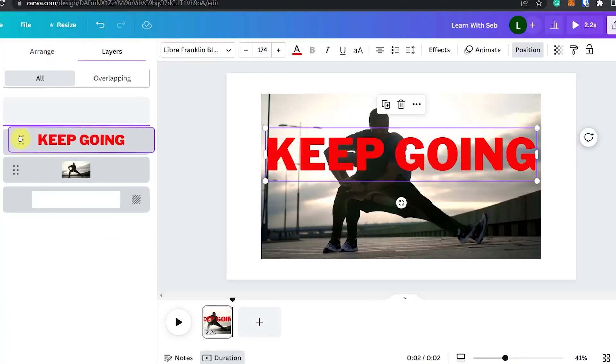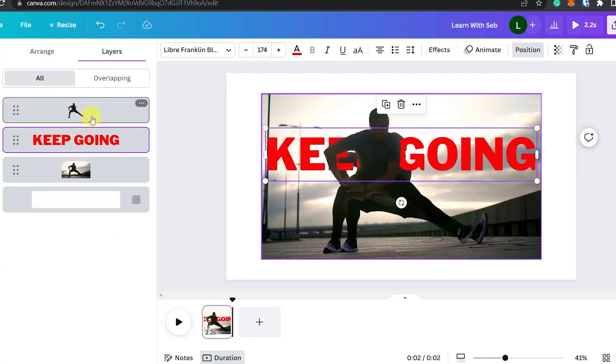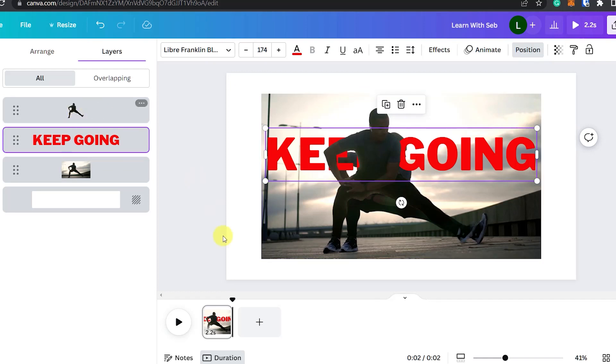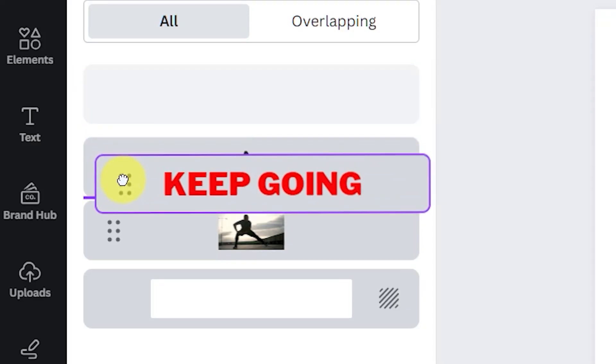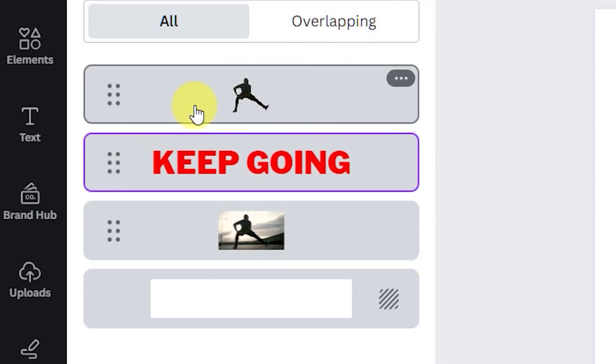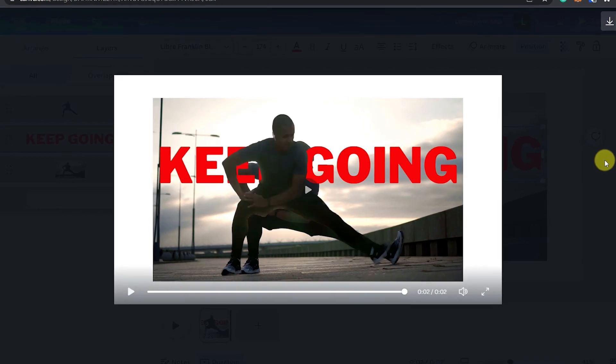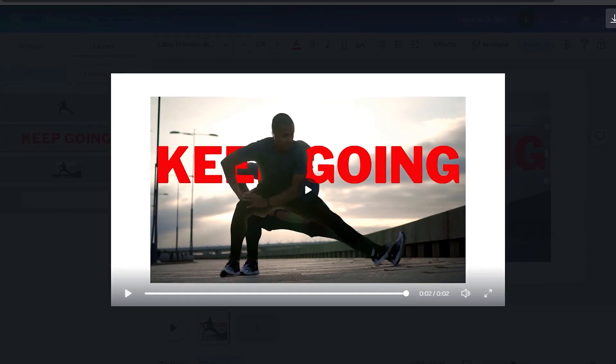Now we want to click position and move the text layer underneath the background free video. You can do this by clicking and dragging these dots to move it down one position. Now you'll see the person is in front of the text.